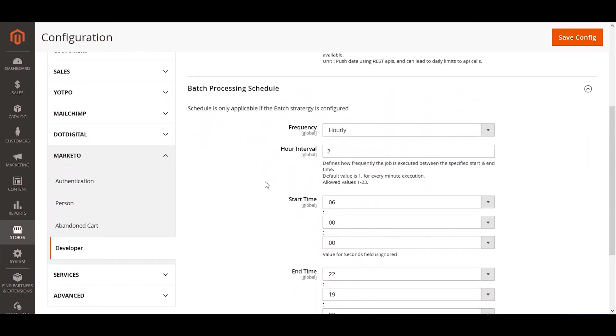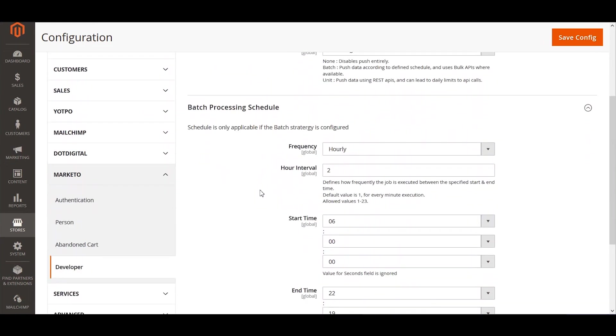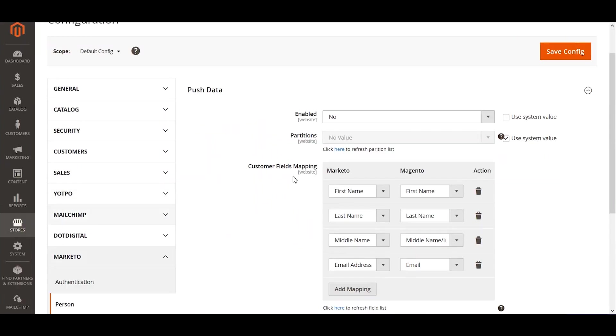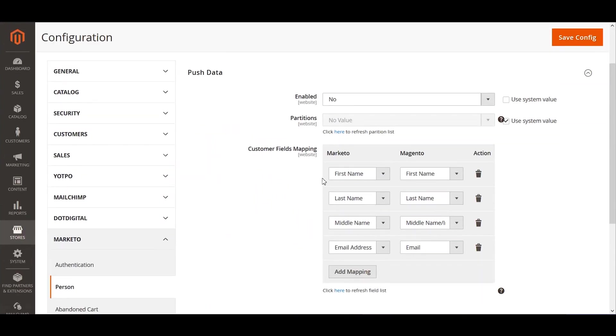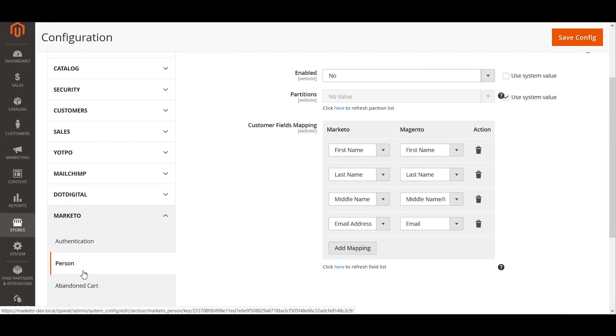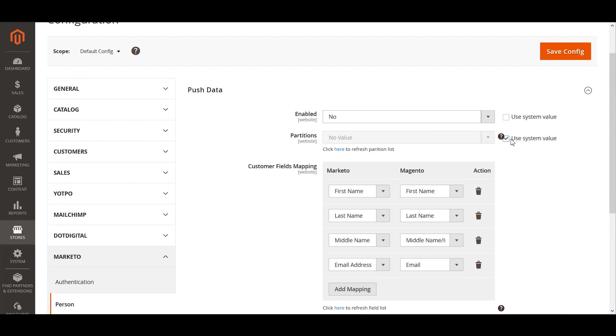Moving on next, after the configuration and we've specified the details here, the other part we wanted to look into is the object level configurations wherein you can say, do we want to push person data? A person translates as a customer within Magento and within Marketo it's reflected as a person field or an object. So you can specify if we need to make a push on the data, yes or no. If we want to use a partition, we can always go back and select what partition we want to push this data into. If we want no value, it will always go back to the default partition as per Marketo's configuration.